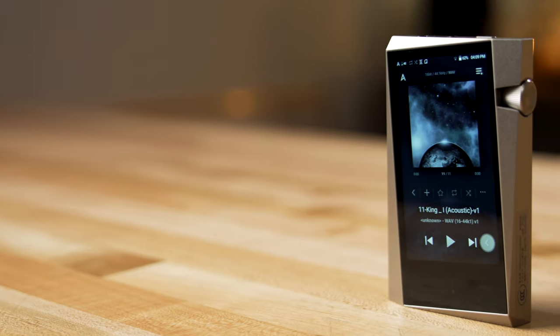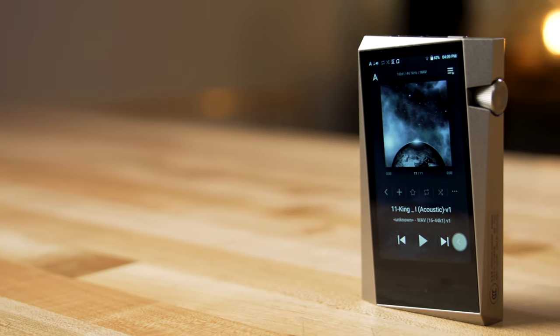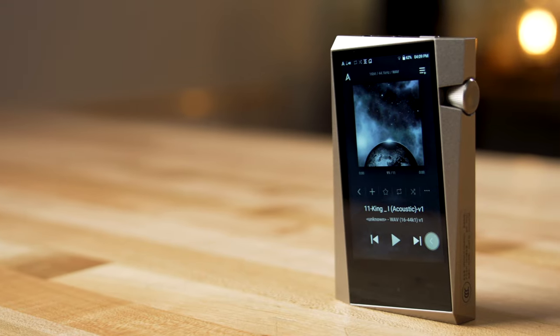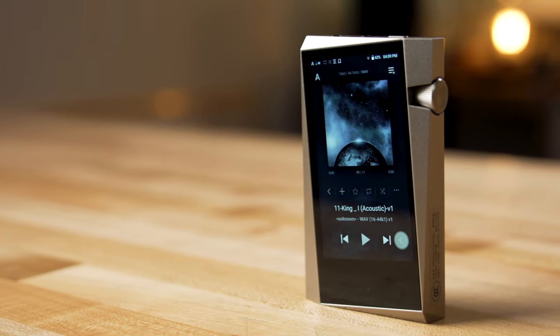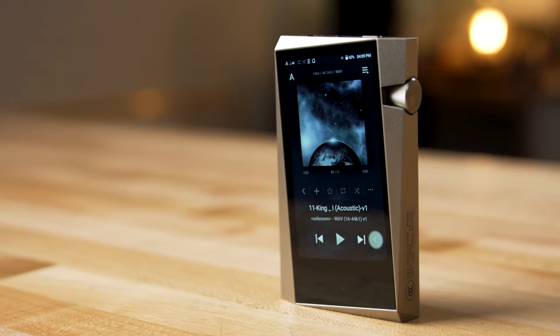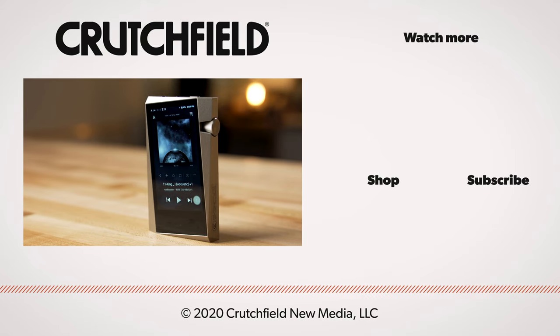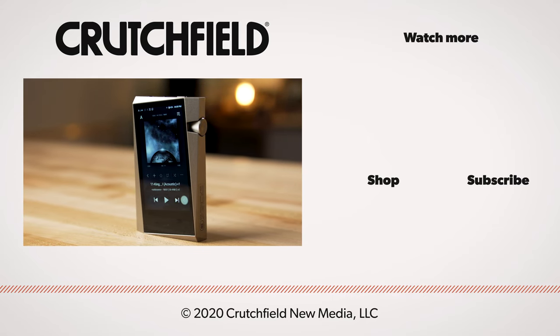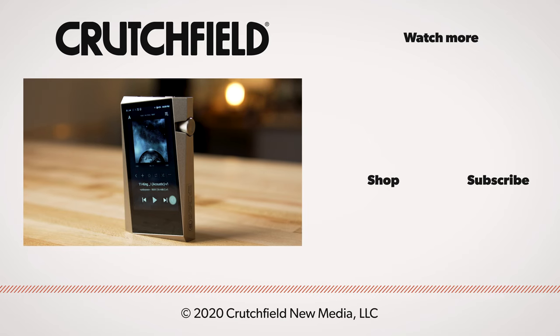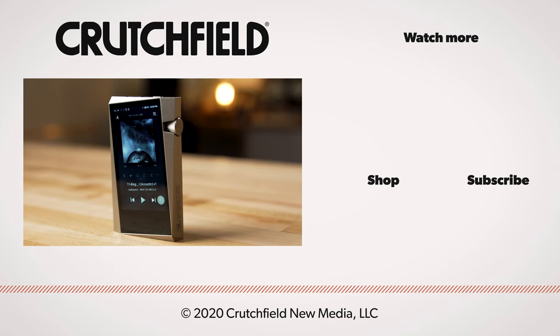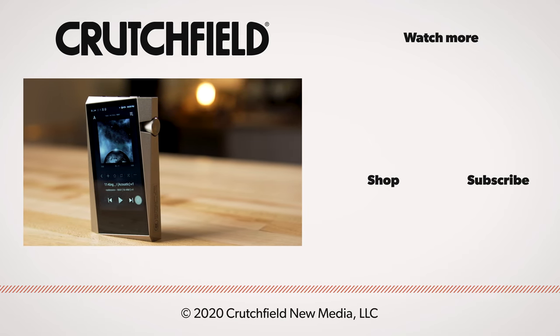So that's the Astell & Kern Norma Series SR25 Portable Player. If you have any questions about this product or anything else in the world of portable audio, give us a call here at Crutchfield.